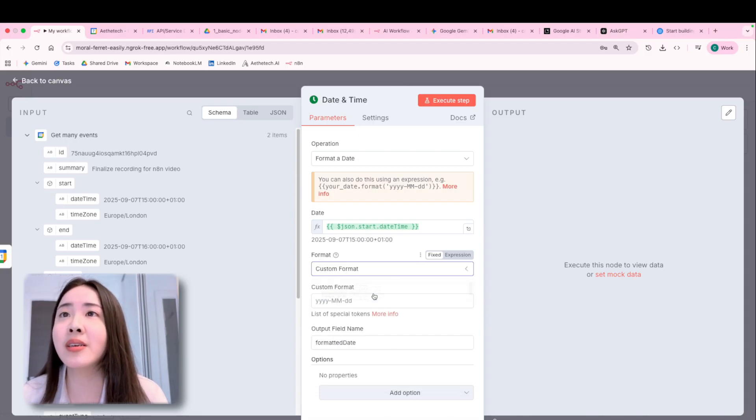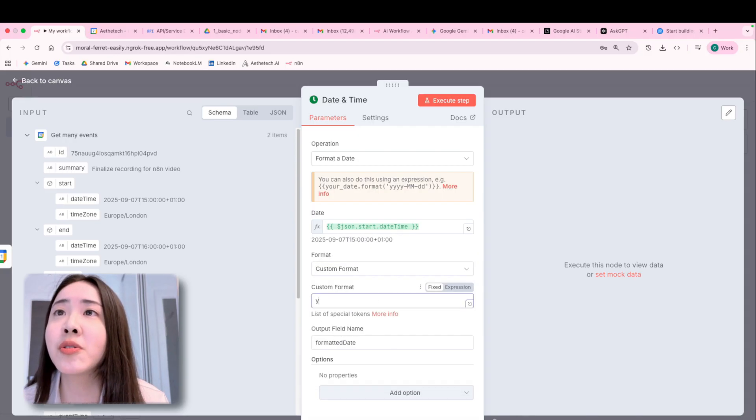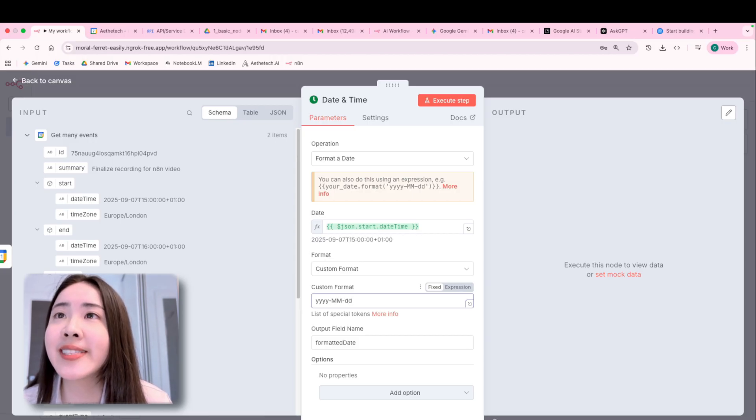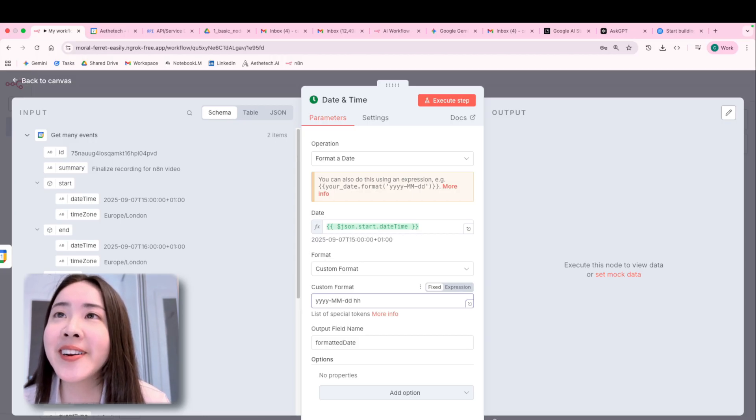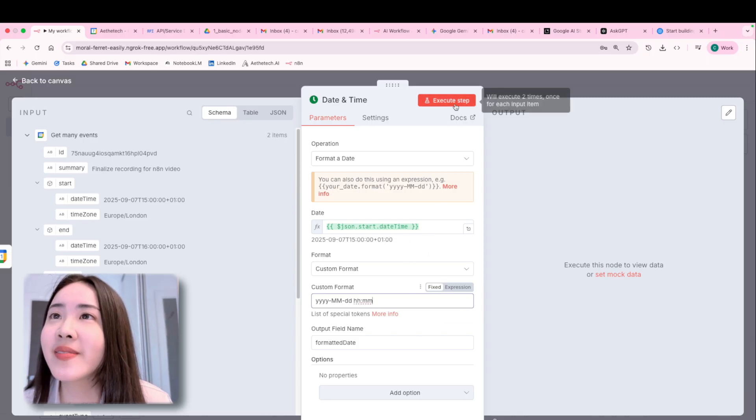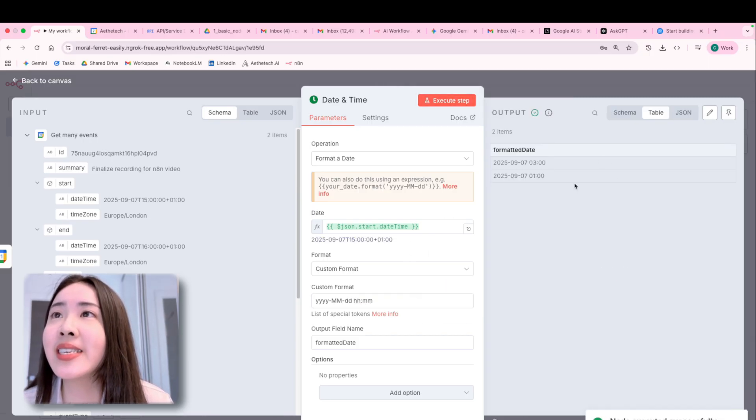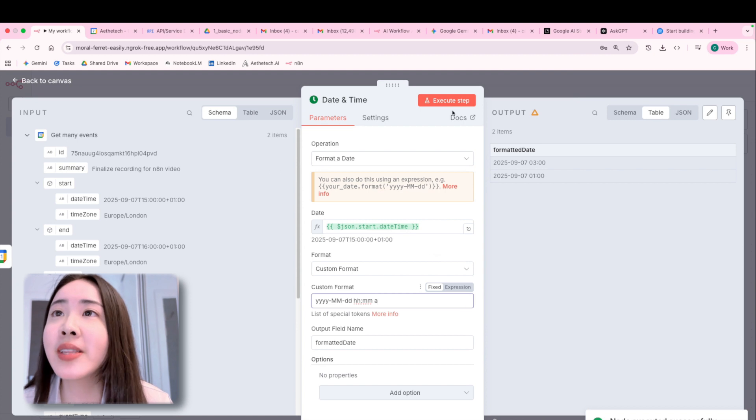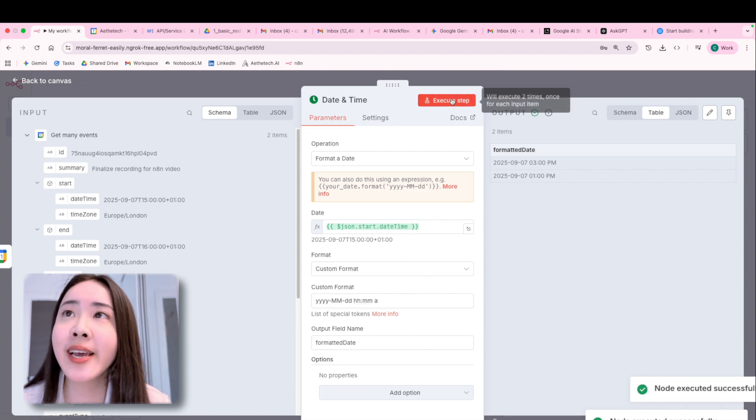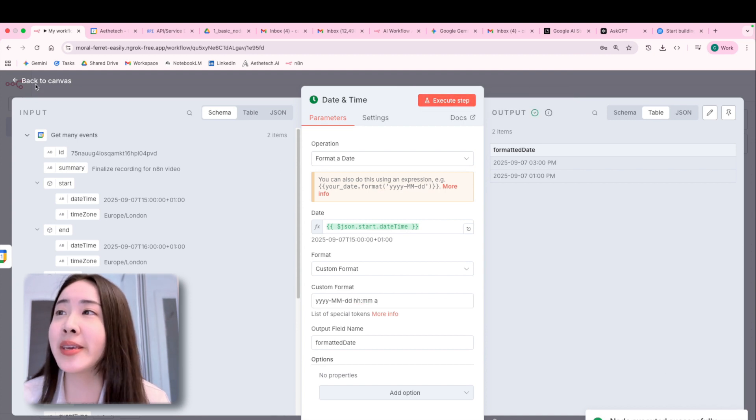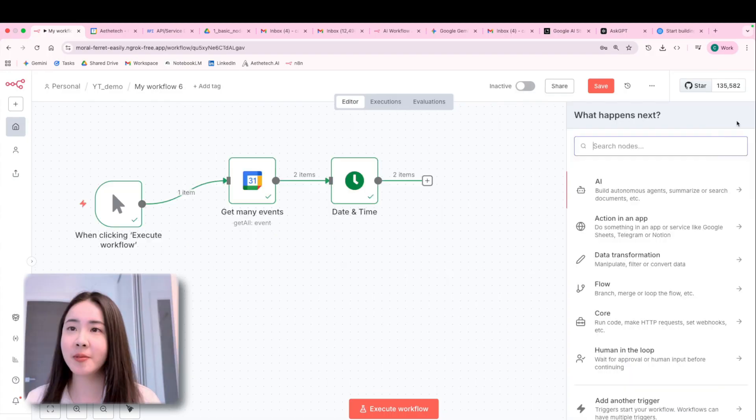You can see we have a bunch of options to choose from, and you can even customize the format. For example, you can do year, month and date, hour, and then second. And then click execute, you can see it's popping up. And you can even add a character A to see AM or PM. So that's super handy.